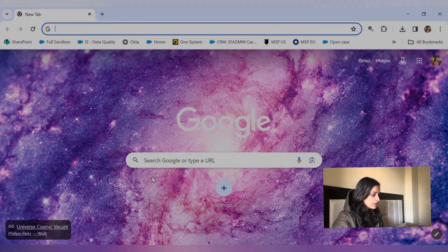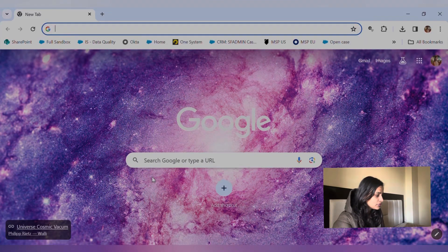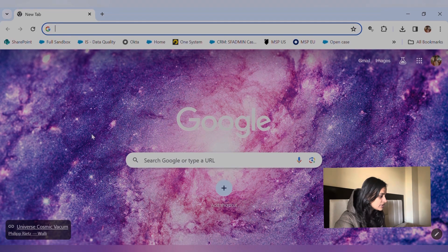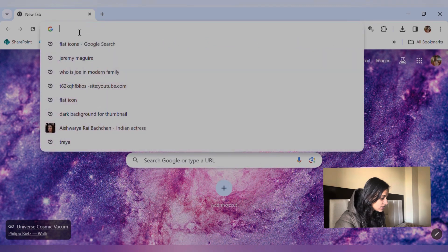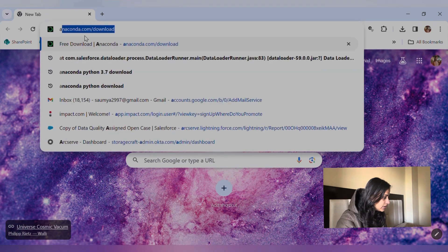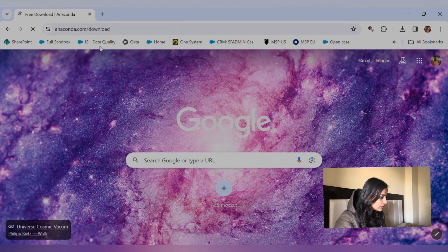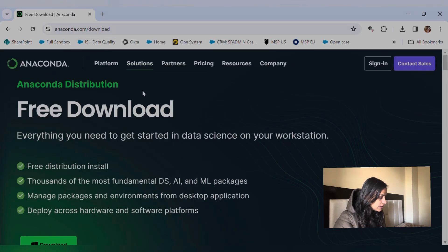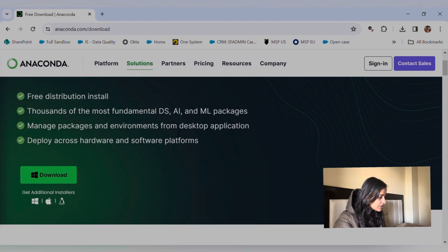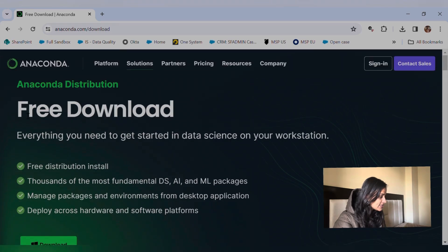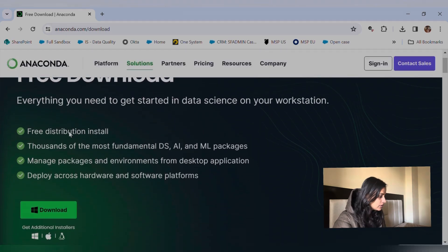Let's jump into the video and learn how to install Jupyter Notebook. So here I'm on my browser and I'm just going to be searching anaconda.com/download. Here I'm on this particular page; you will see the UI looks like this.